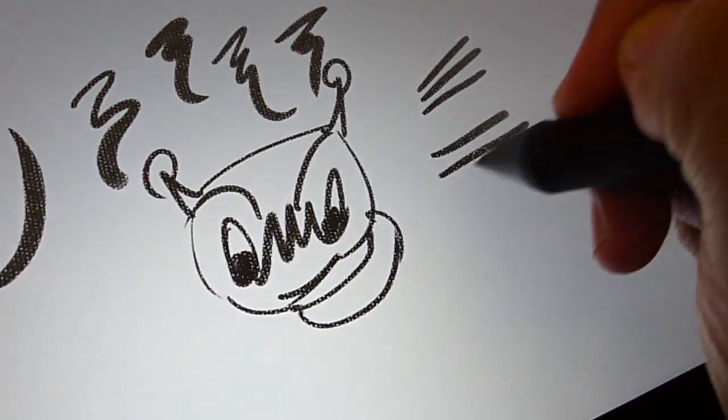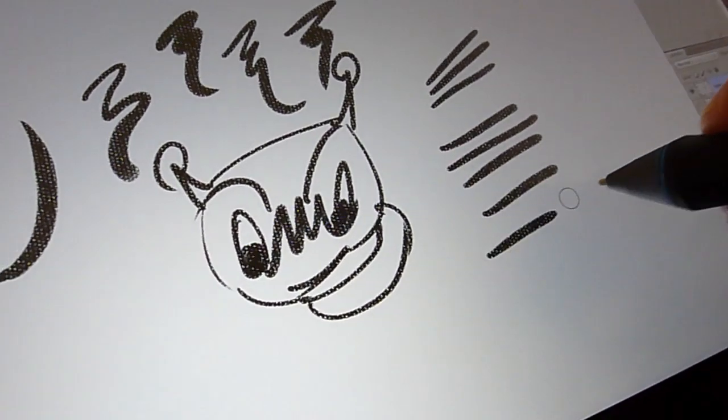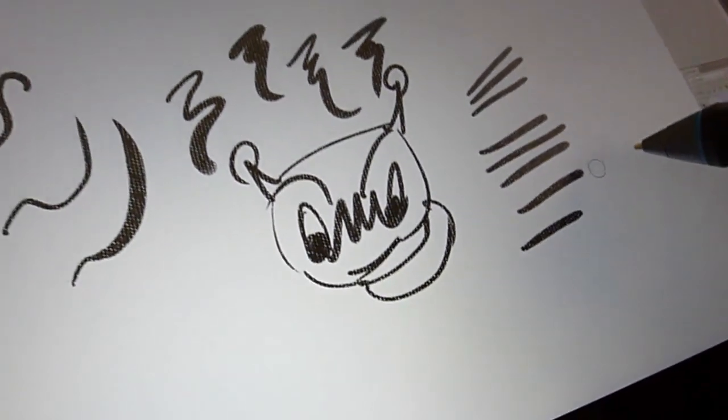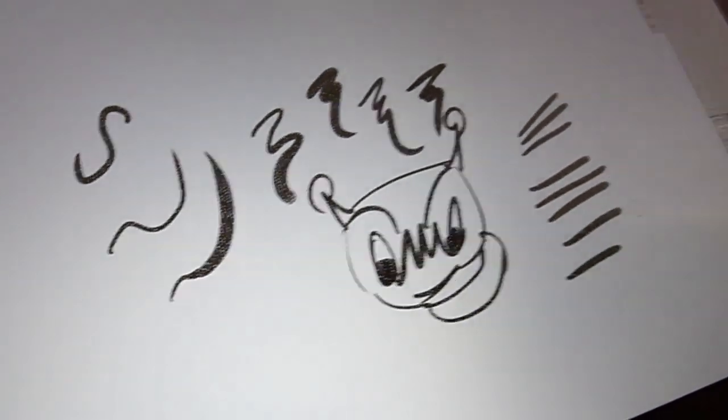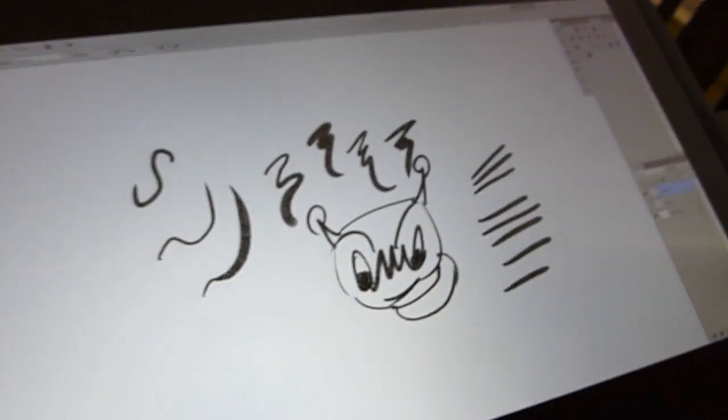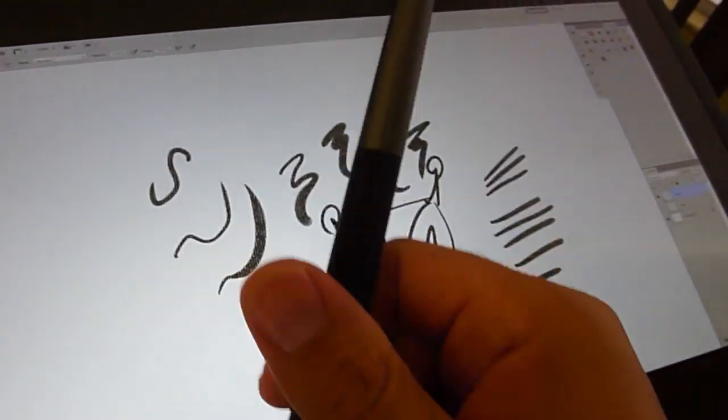So this tablet, this Cintiq, so far so good. A couple things that I want to point out.